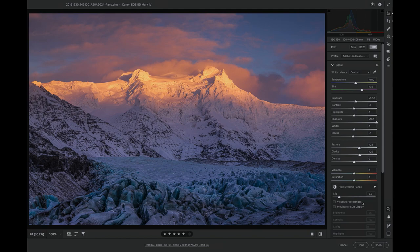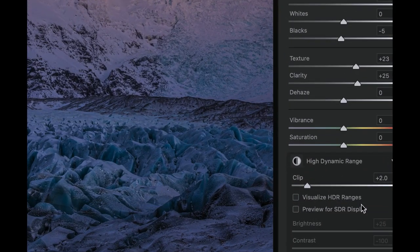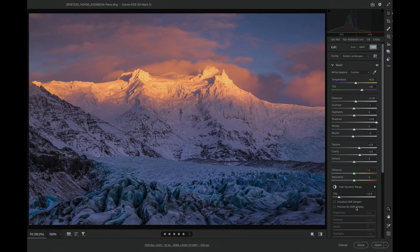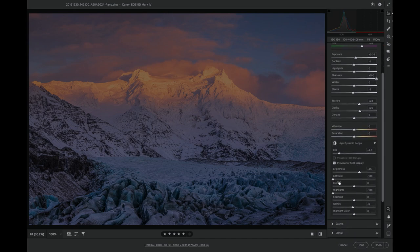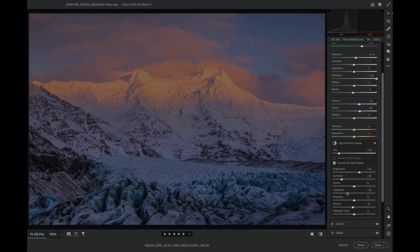That's why we have this checkbox called 'Preview for SDR Display.' If I turn that on, it gives me a preview of how the image would be tone mapped by Camera Raw into SDR. I also have additional controls to tune exactly how the tone mapping is done—do I want the highlights brighter or darker? Do I want more or less local contrast? These sliders cover both global and local tone mapping techniques.